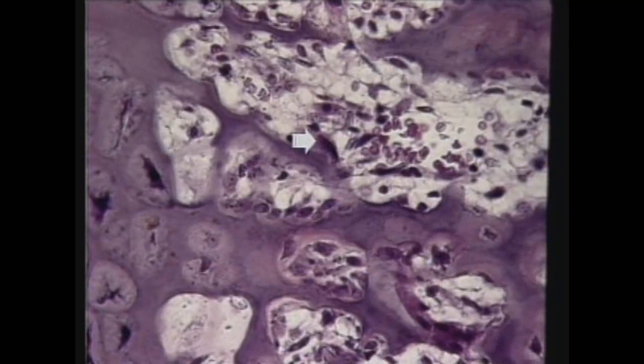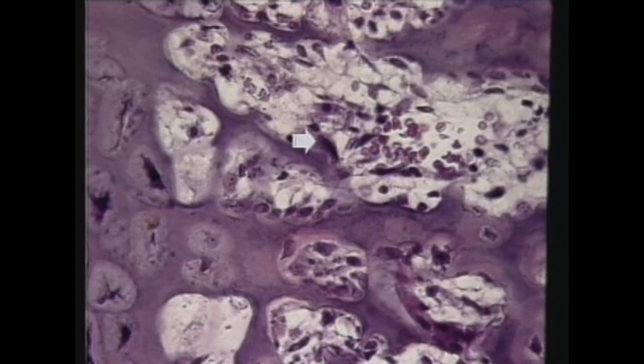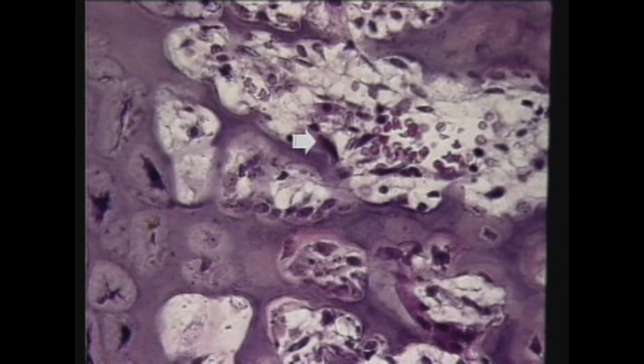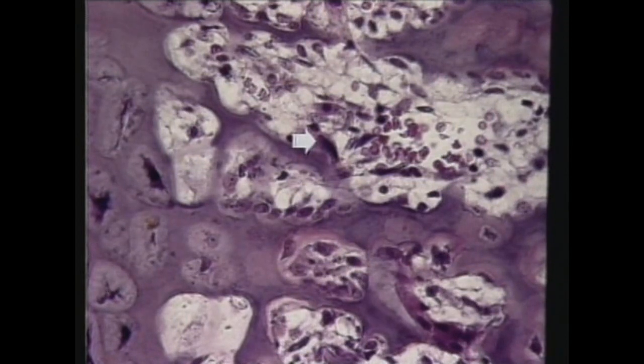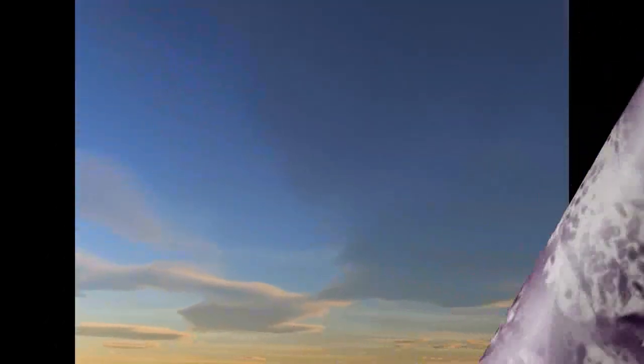And the last question, number ten. What kind of cell is the arrow pointing to here? If you said osteoclast or chondroclast, you are right. The arrow is pointing to a large multinucleate eosinophilic phagocytic cell that eats its way through cartilage or bone. Well, if you got 100% on the exam, congratulations — it shows you're learning histology. We'll see you.